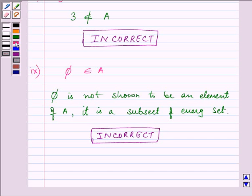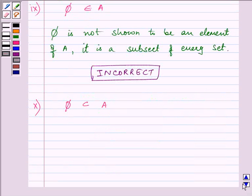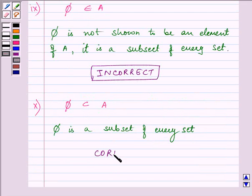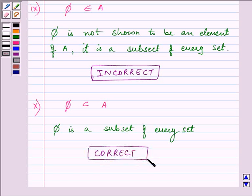Proceeding to the tenth part: Phi is a subset of A. As we know, Phi is a subset of every set, so this is a correct statement.